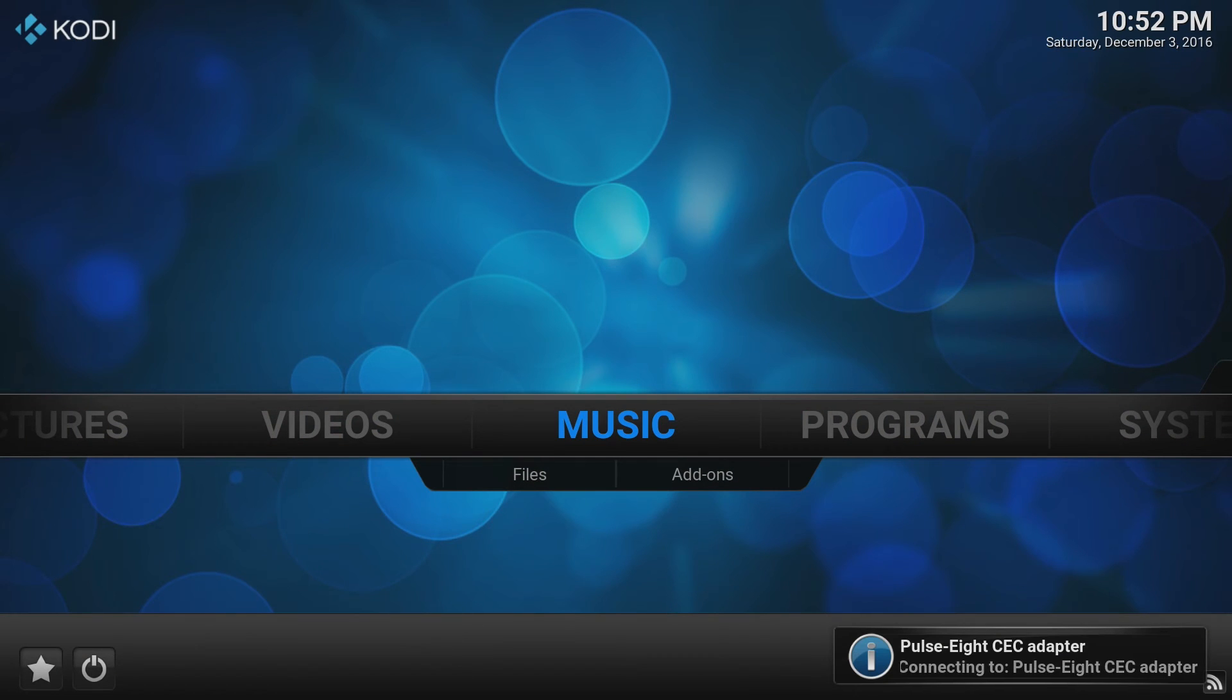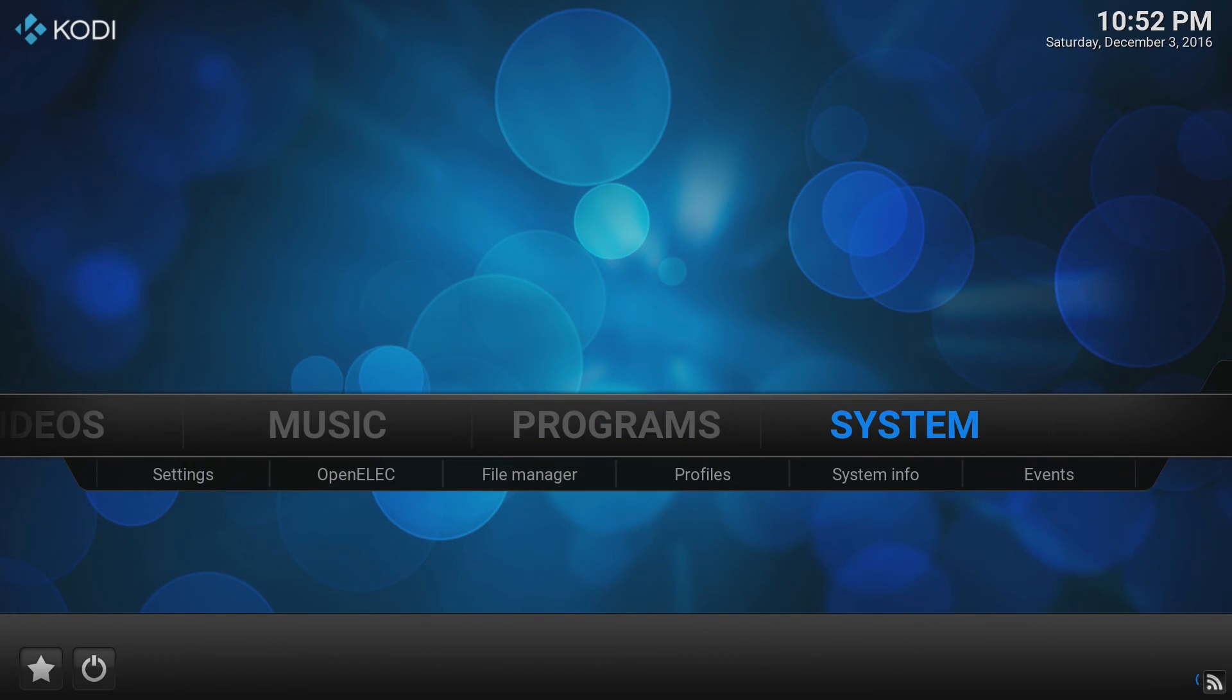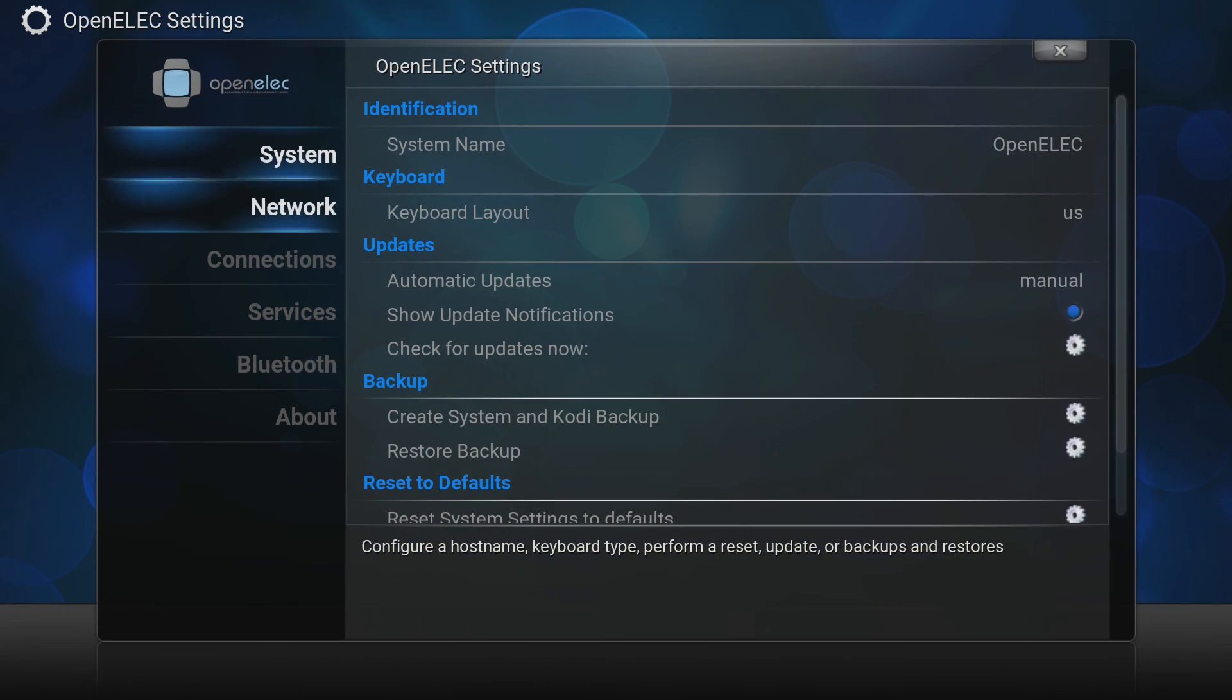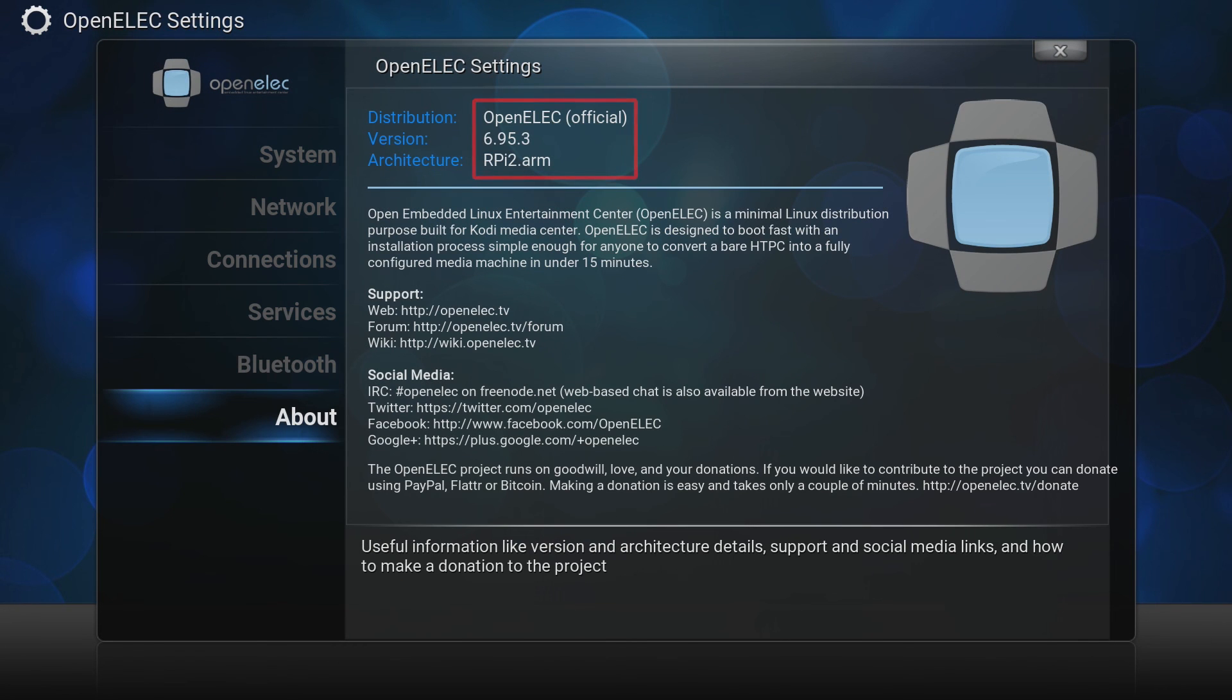To verify that your update is successful navigate to the system menu and choose the OpenElect submenu. Go down to the about screen and you should see the new version number there.